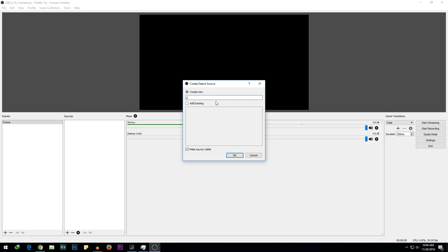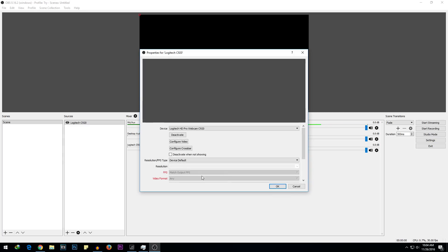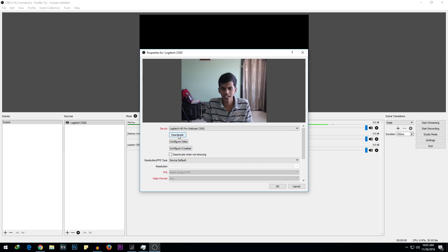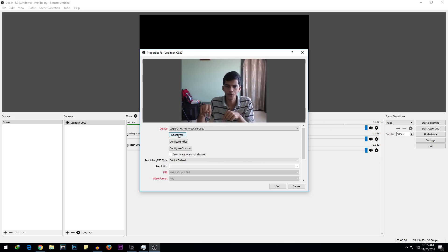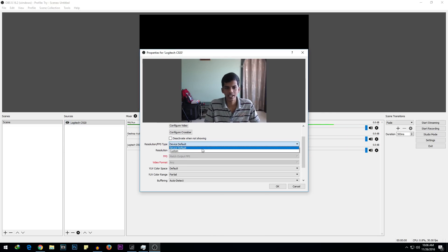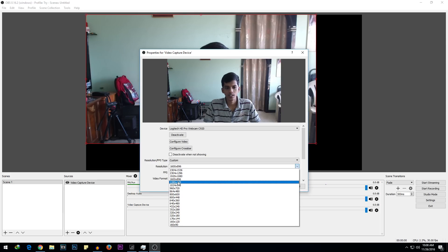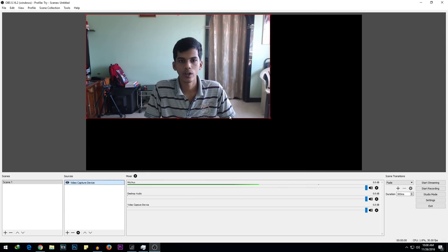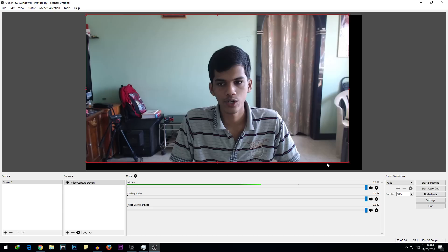I'm going to rename it to Logitech C920. Select OK, and it will say Logitech C920 — hit OK. If you get a black output even after connecting your webcam, you'll need to deactivate and reactivate it. If it still doesn't work, try changing the USB port on your PC or laptop. You can change the resolution — I'm going to select Custom and set it to 1280 by 720. You can also select 1920 by 1080, that's fine too.